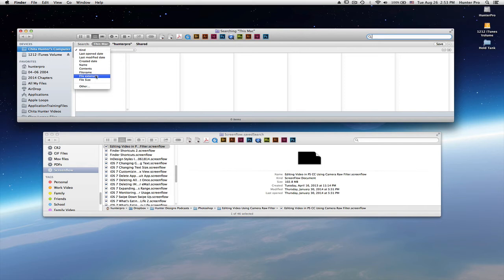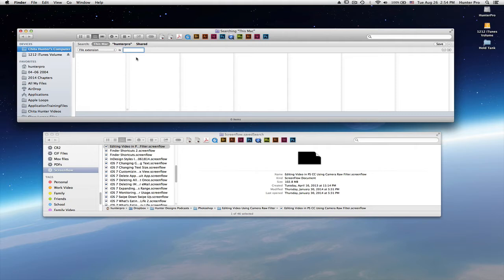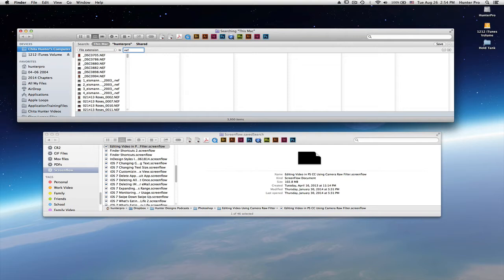For this one, I want to select file extension and I'm looking for files with the extension NEF. These are image files, camera raw image files.